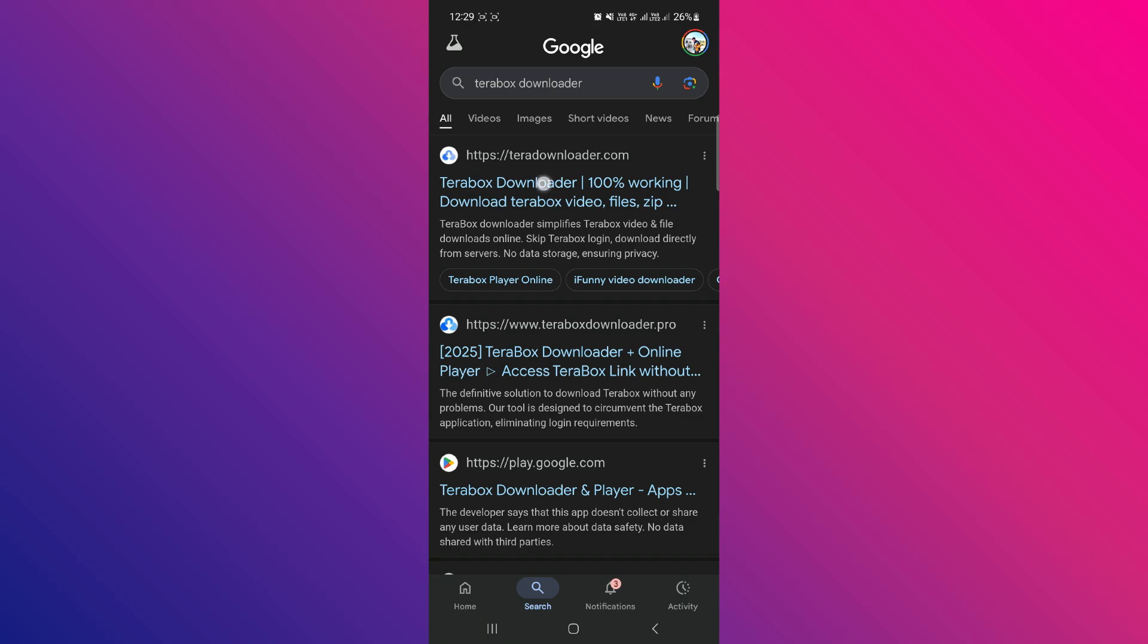Then, search for Terabox Downloader. Click on the first option that appears at the top of the search results.